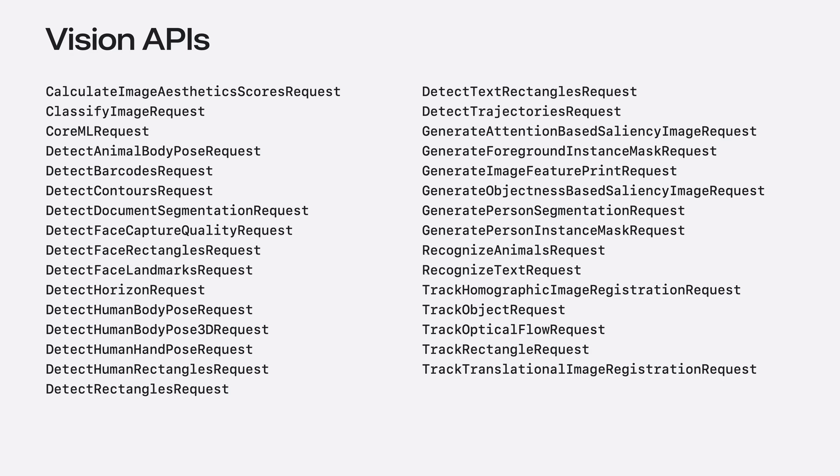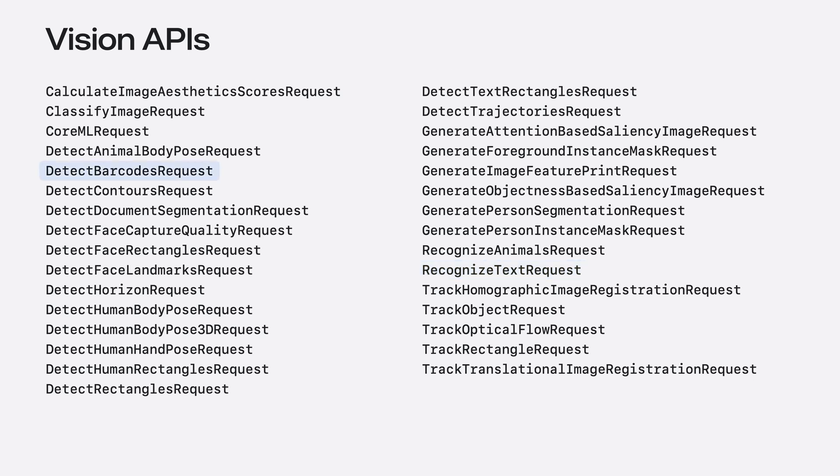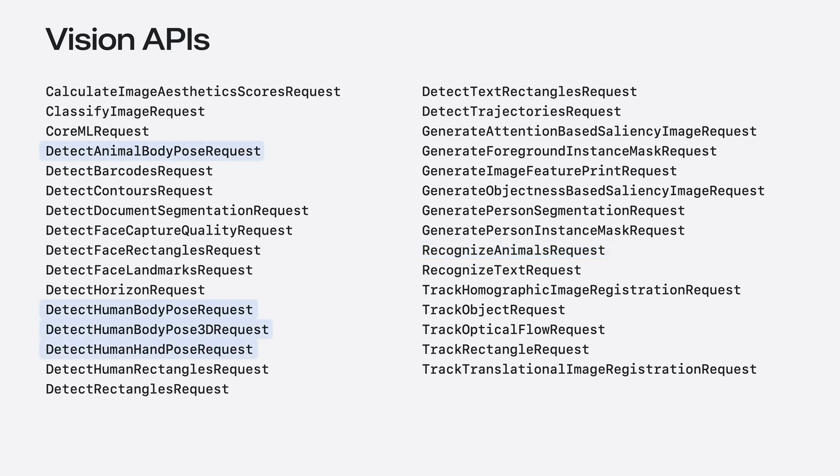Vision has requests for common computer vision tasks like image classification and text recognition. Vision can detect and recognize a variety of objects in images, like barcodes, people, and animals. There are also APIs for body pose estimation, in both 2D and 3D. Vision can also detect moving objects and track them over multiple frames.